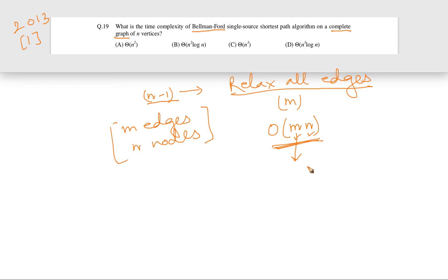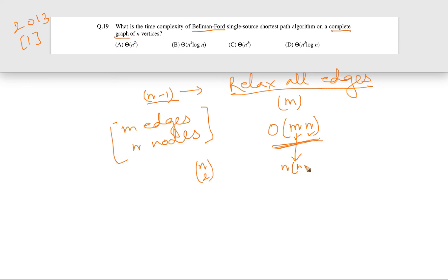Because in a complete graph we know that nC2 (n choose 2) edges will be there. So basically the number of edges will be n into (n minus 1) by 2. So overall this is going to be O(n²).